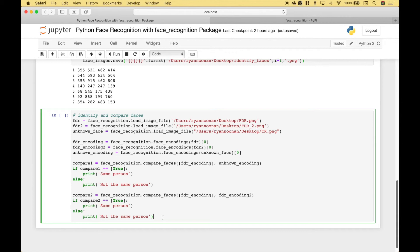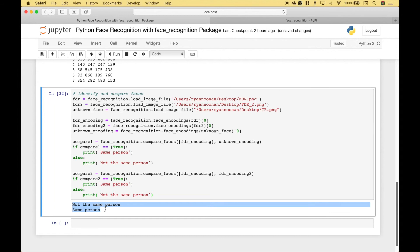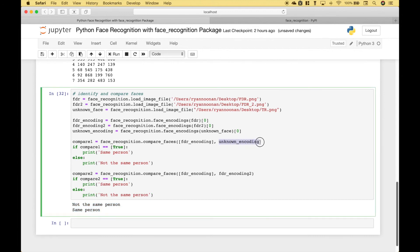Let's go ahead and run it. Our comparisons were successful. In the first comparison we compared a picture of FDR to an unknown picture — upon closer inspection we know the unknown picture was Theodore Roosevelt, so we got 'not the same person'. For the second comparison we're comparing two different pictures of the same person, both being Franklin Roosevelt, and for that one we got 'same person'.